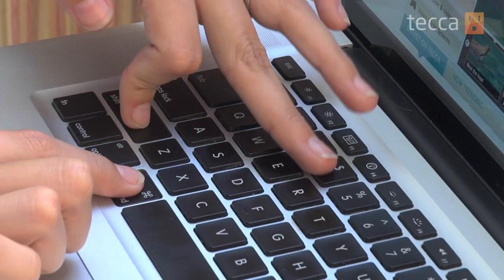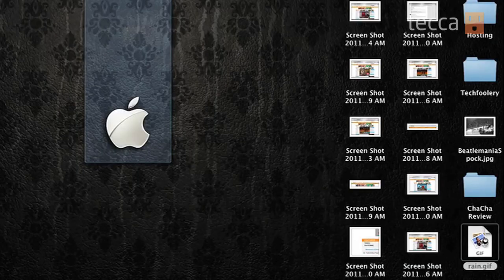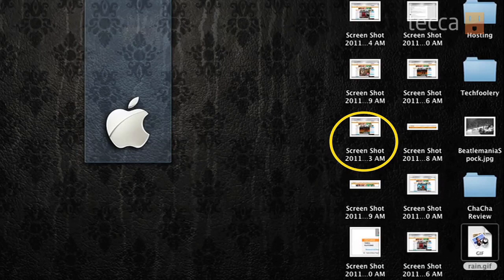The last one is Command, Shift, 4 — and then once you have your crosshair, you press Space. At that point you'll be able to click on a window, which your Mac will then take a screenshot of and save to your desktop. Screenshots will be saved on your desktop automatically as 'screenshot' with the date and time attached to it.